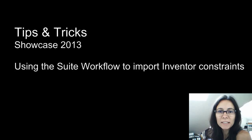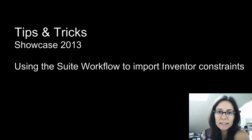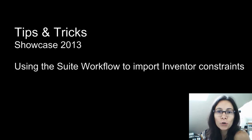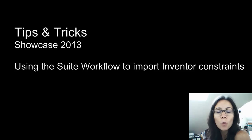Hi, I'm Marianne Landry, Technical Marketing Manager with Autodesk. In this tips and tricks, I'll help you understand how you can import your Inventor constraints to Showcase while using the Suite workflow.